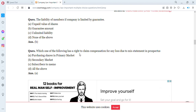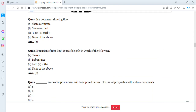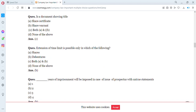Which of the following has a right to claim compensation for any loss due to misstatement in a prospectus? Options are A: purchasing shares in primary market, B: purchasing in secondary market, C: subscribers to memorandum, D: all of the above. The answer is A — purchasing shares in the primary market.